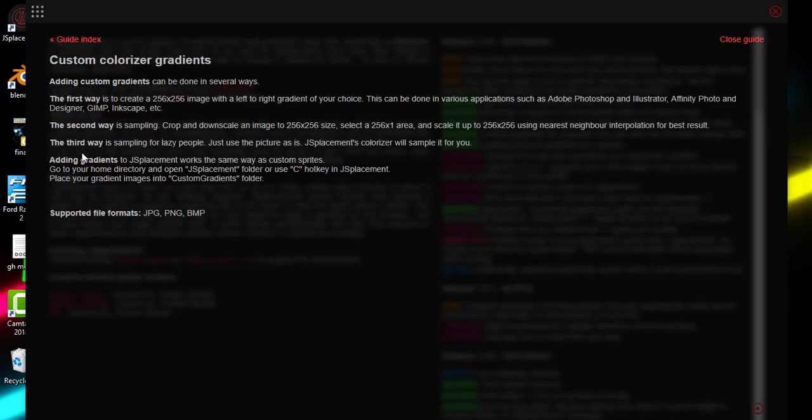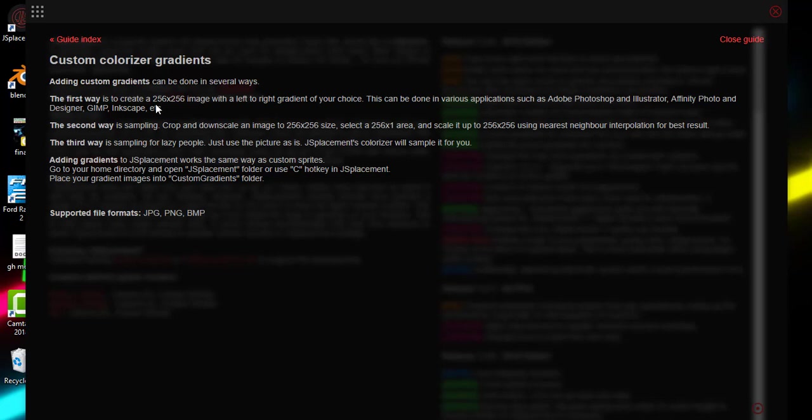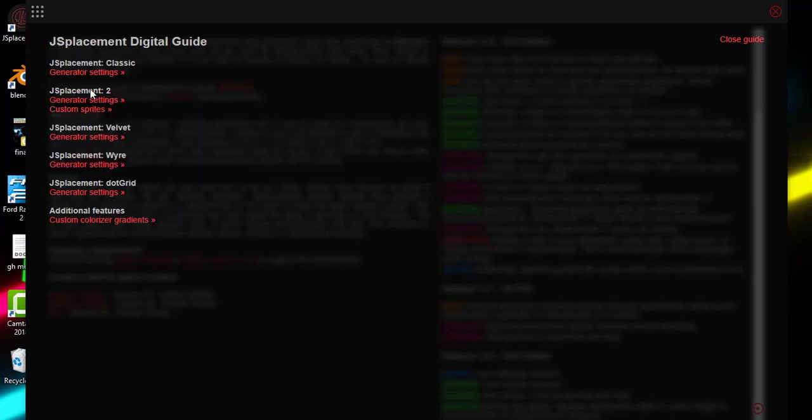Let's look at additional features. Adding custom gradients can be done in several ways. The first way is to create a 256 by 256 image with a left to right gradient of your choice. This can be done in various applications such as Adobe Photoshop and Illustrator, Affinity Photo and Designer, GIMP, Inkscape, and more.